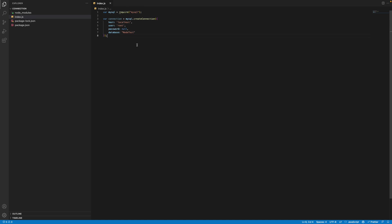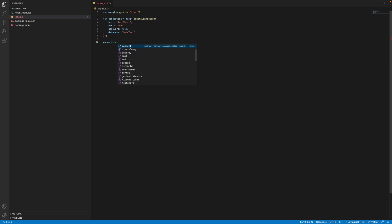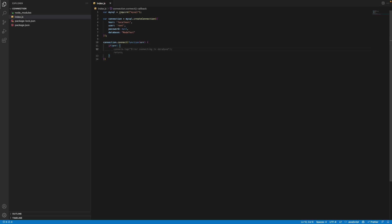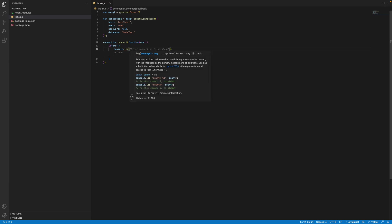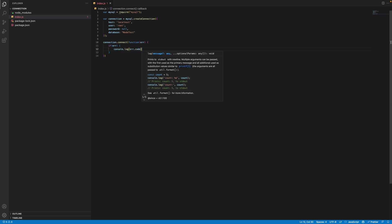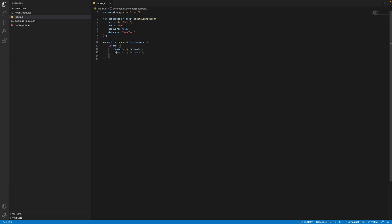And I'll explain the code. Now we have everything. We're going to go ahead and connect this. Connection.connect. We're going to create a function and error. We're going to check if, in case we get an error, we want to console.log it, right? So we can, for that we can do console.log error.code, console.log error.fatal.